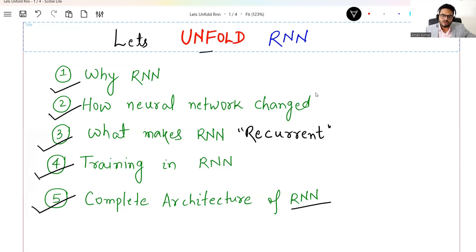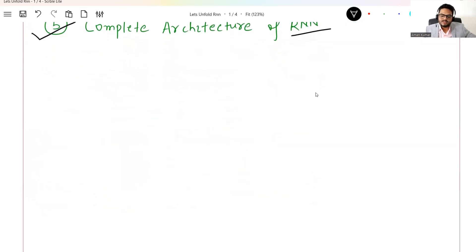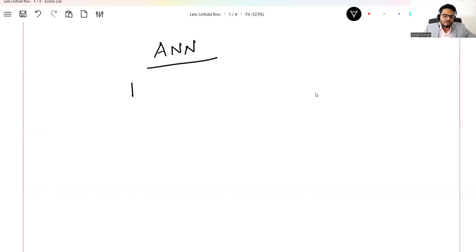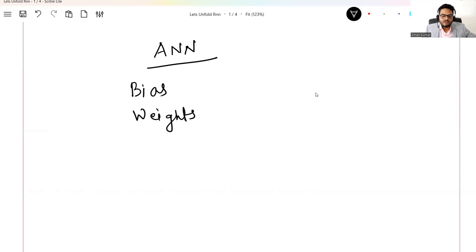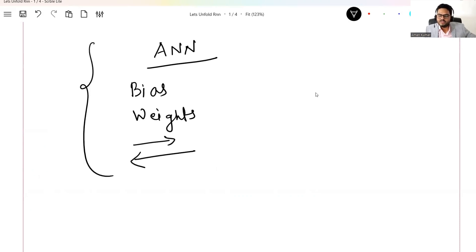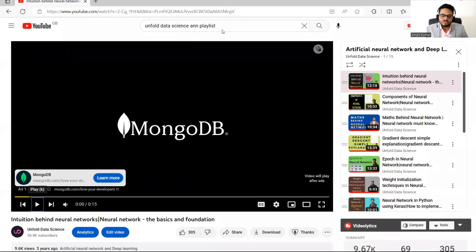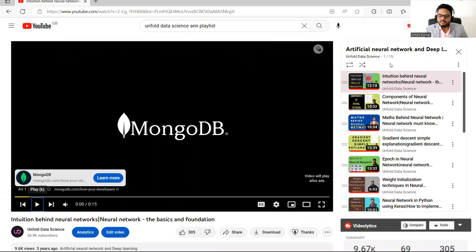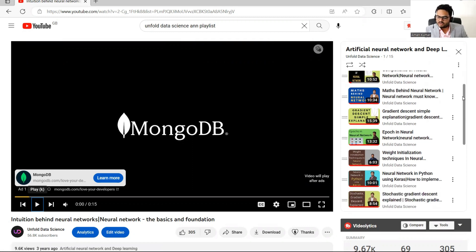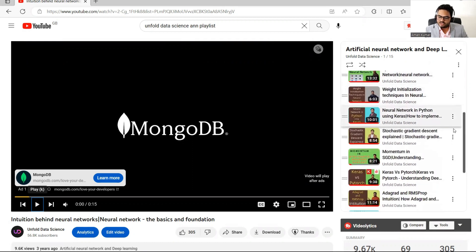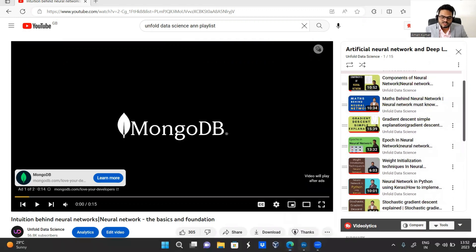This video is an advanced video in the world of NLP, so you need a little background to understand it. You must know how a basic artificial neural network works — concepts like bias, weights, training, forward propagation, and backward propagation. If you're unclear on these topics, pause this video and go to the Unfold Data Science playlist on artificial neural networks on YouTube, where you'll find everything from components to maths, gradient descent, epochs, and weight initialization. If you're already comfortable with those concepts, let's move ahead.